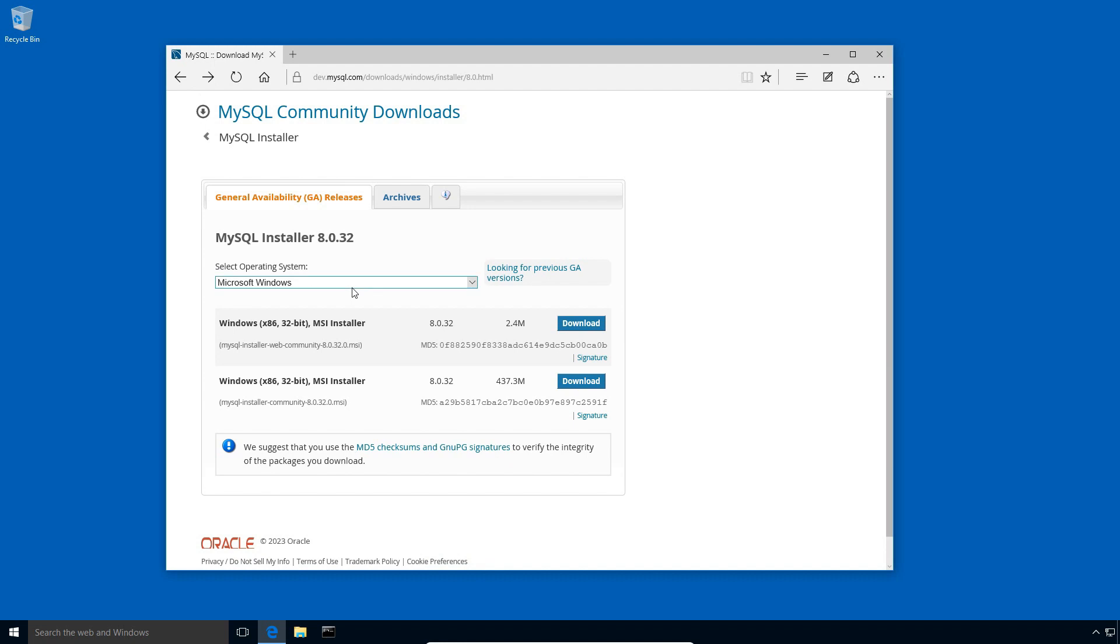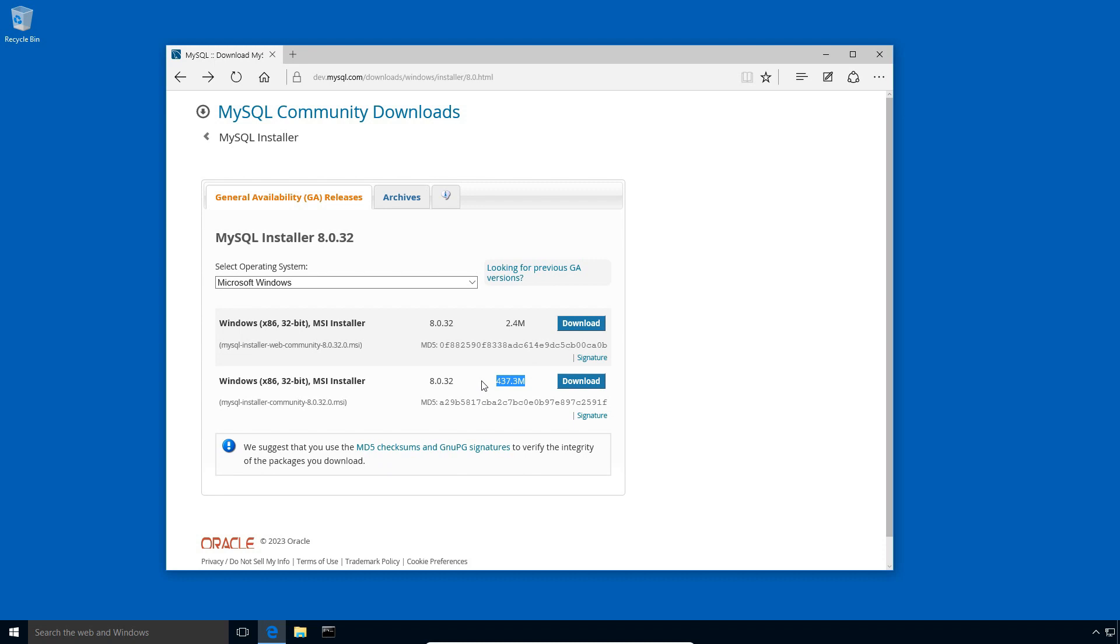Under select operating system, make sure Microsoft Windows is selected. Here you can see there are two MSI installer files. The MSI means Microsoft Windows installer. It's a standard installer package for Windows operating system. From these two installers, the first one with a small file size is MySQL downloader and installer package. While the second one with a large file size contains all the files required for the installation. So download the one with a large file size. Click the download button.